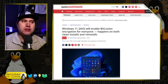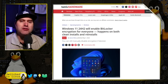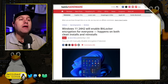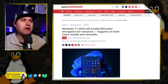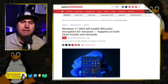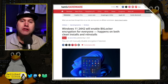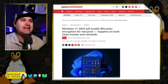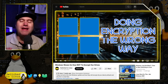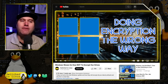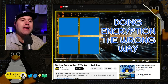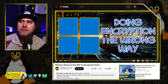Windows 11 24H2, the next major release of Windows — which is so major some people thought it should have been Windows 12 — will automatically encrypt home computers as well. I did cover all the details of this in my 'Doing Encryption the Wrong Way' video. If you haven't seen that, you might check it out as we talk about a couple of the different elements of what this means.